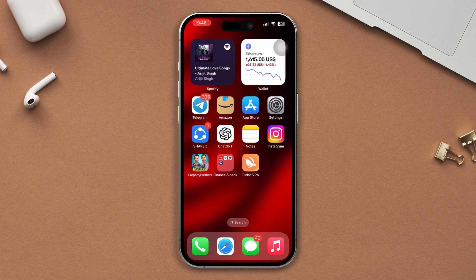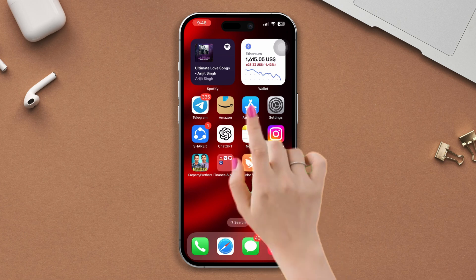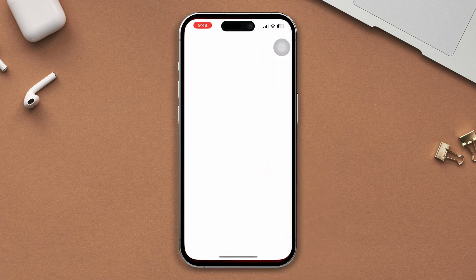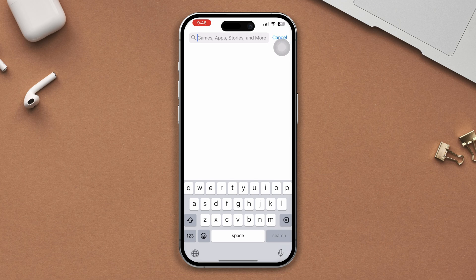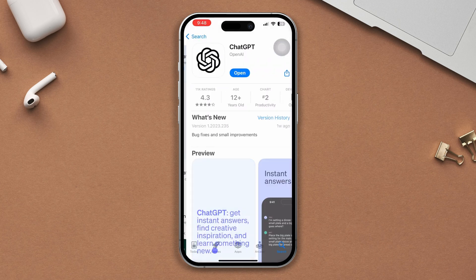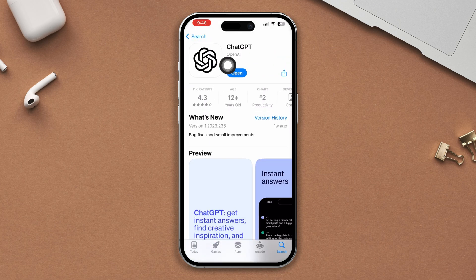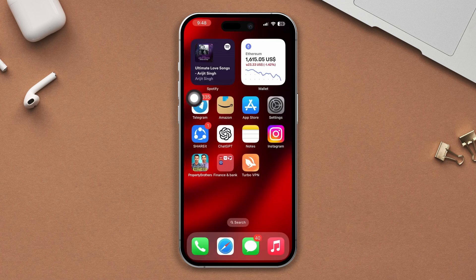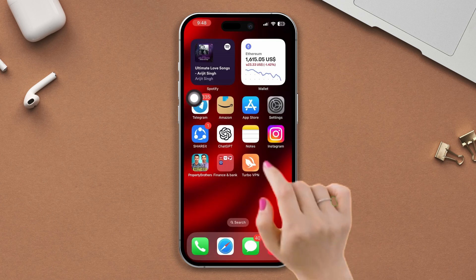Solution two: Update the ChatGPT app. Open the App Store and type ChatGPT. If you find any update, please update the app. If you didn't find any updates, then move to solution three.